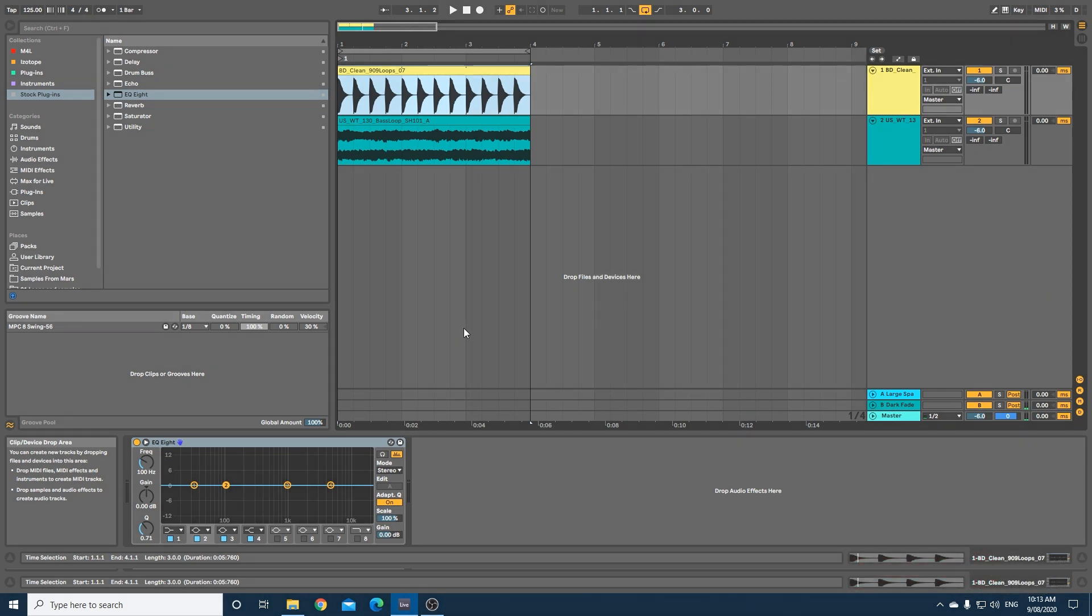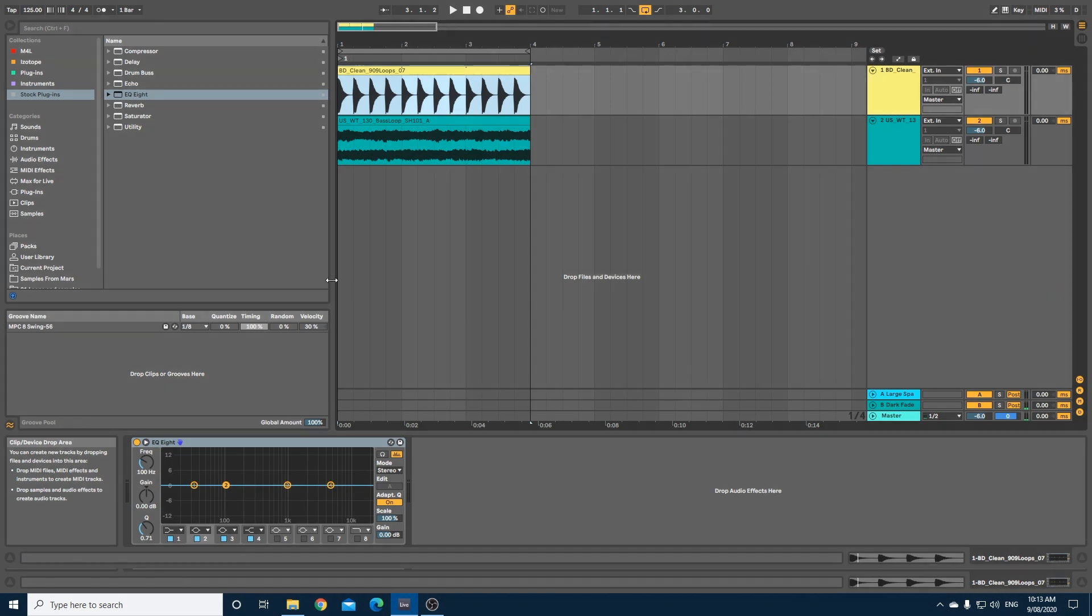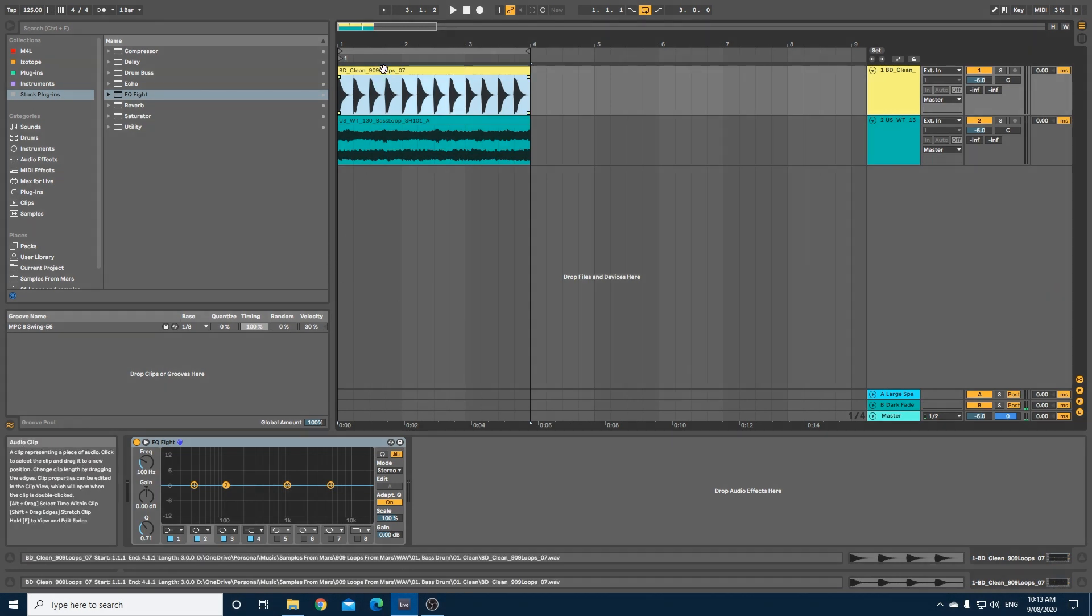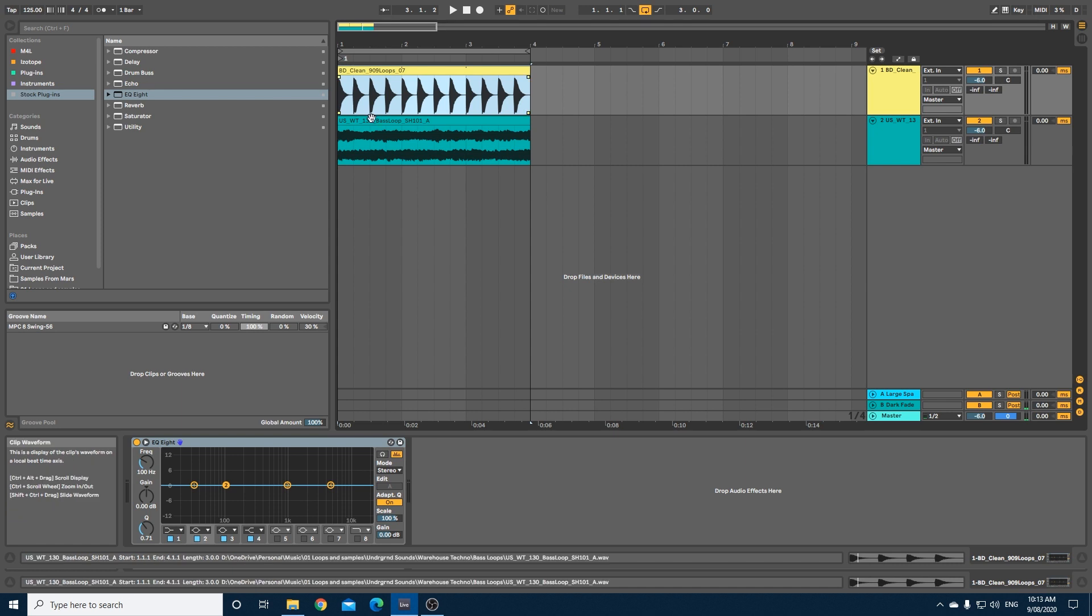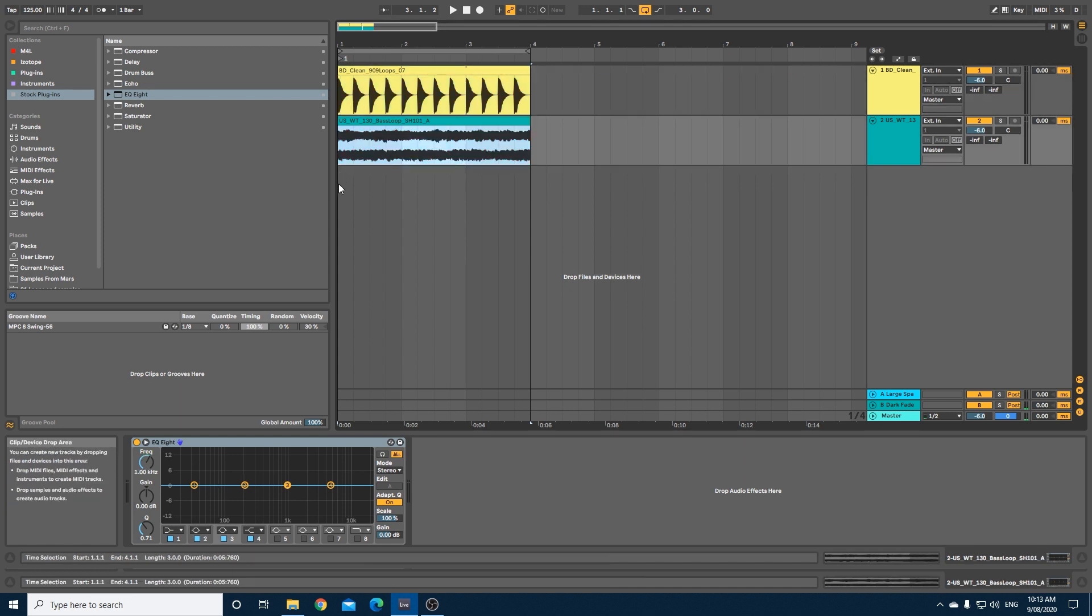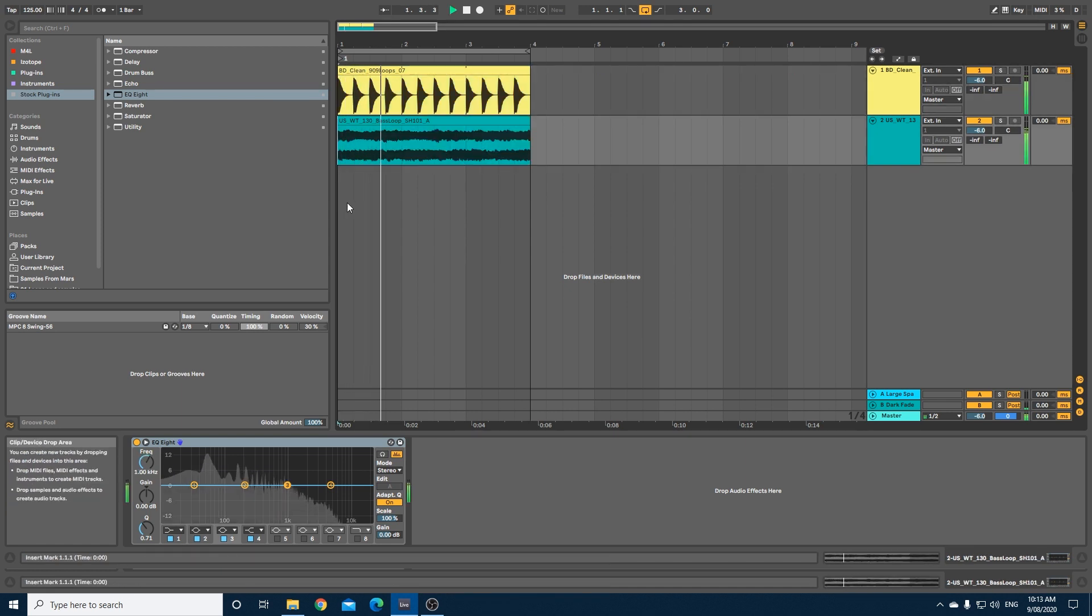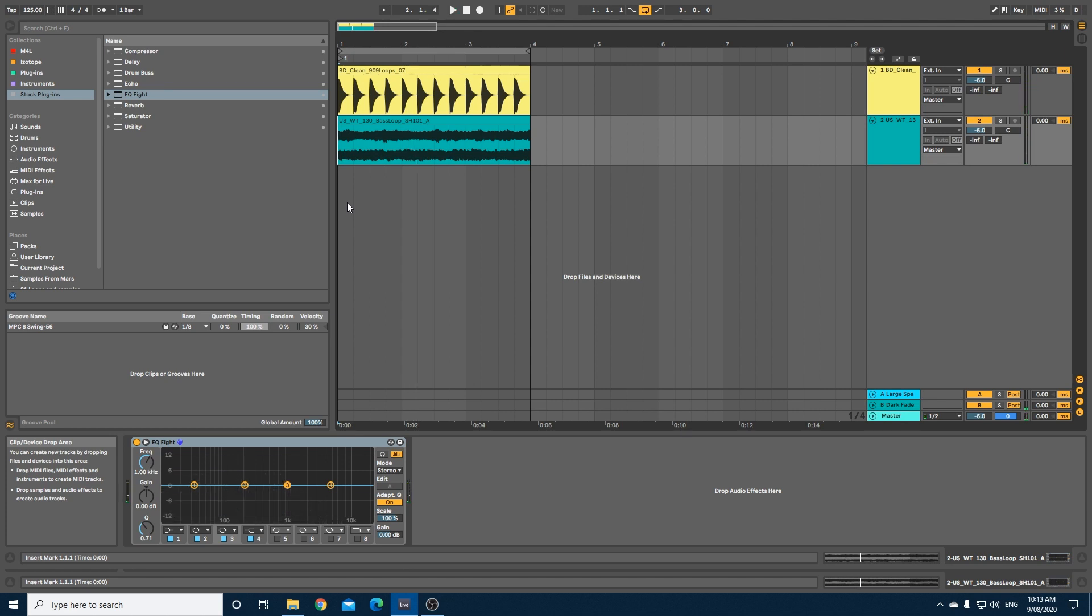As always, if you enjoy this content please hit the like and subscribe buttons. In this example I have a kick and a bass loop. Let's have a quick listen.